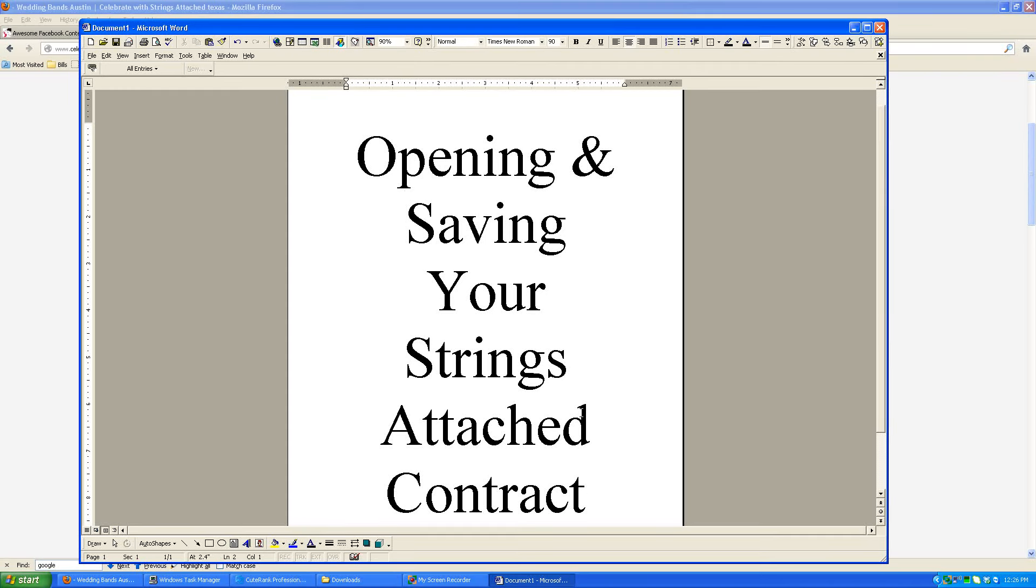Hi, this is Will Taylor with Strings Attached and I'm going to show you in this video how to open and save your Strings Attached contract and give you some troubleshooting tips.